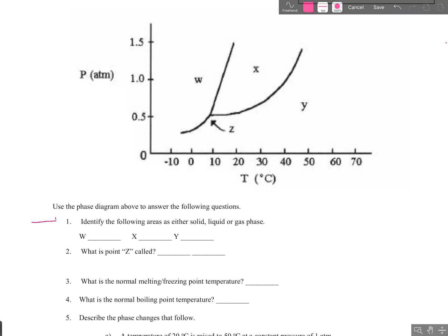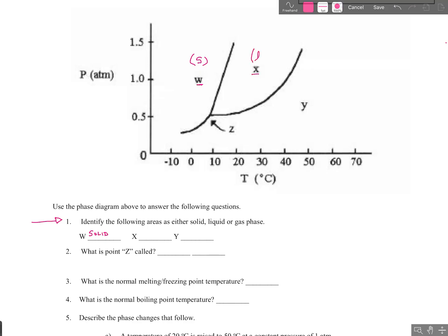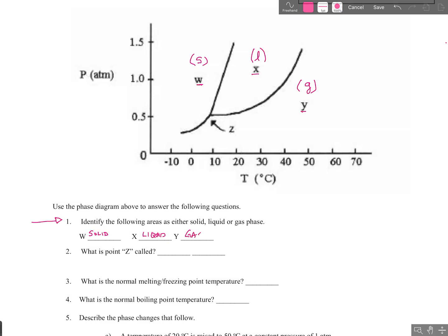Let's start by identifying the following areas on the phase diagram as either solid, liquid, or gas phase. We'll start with this region over here labeled W — you are correct if you say that's the solid phase. X is the liquid phase. And then Y is the gaseous or vapor phase — we're just going to write gas phase there.